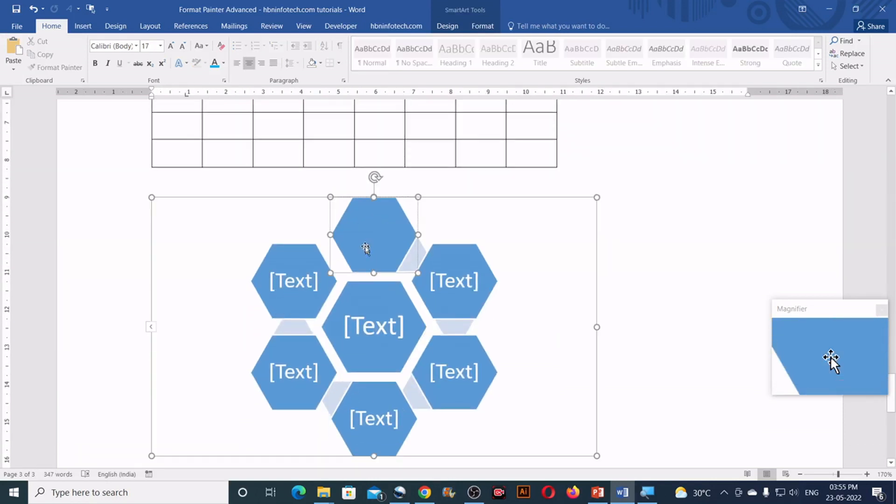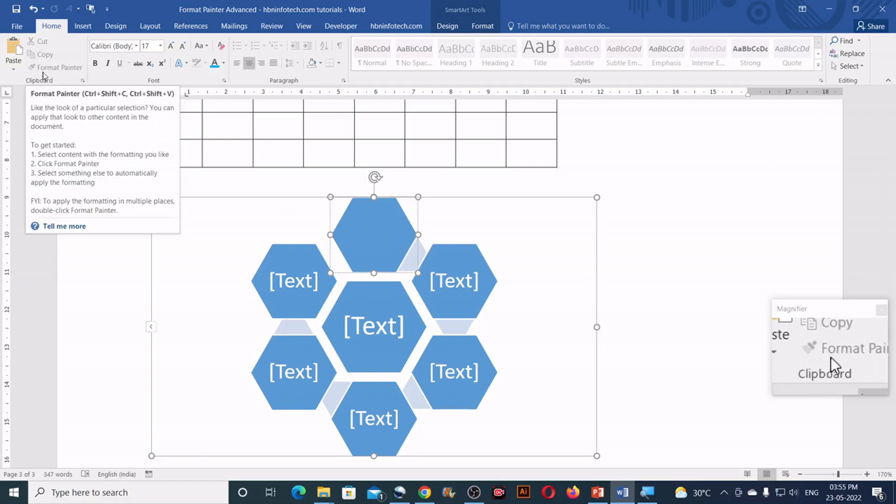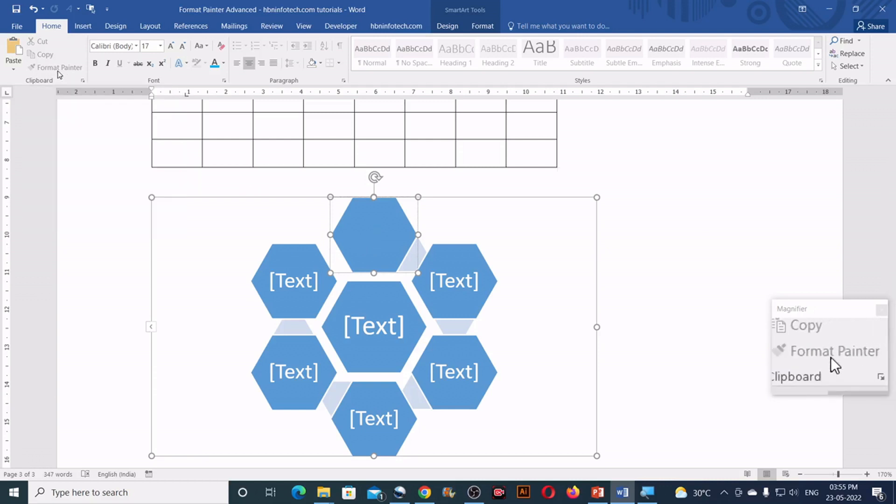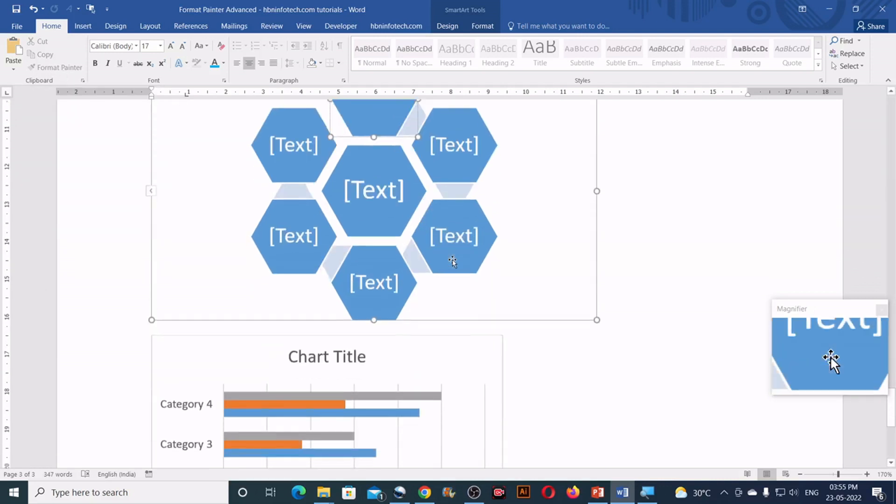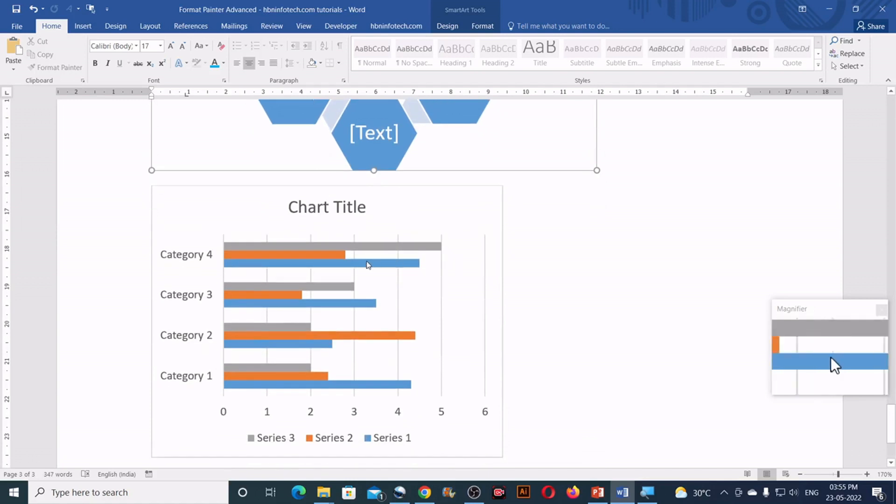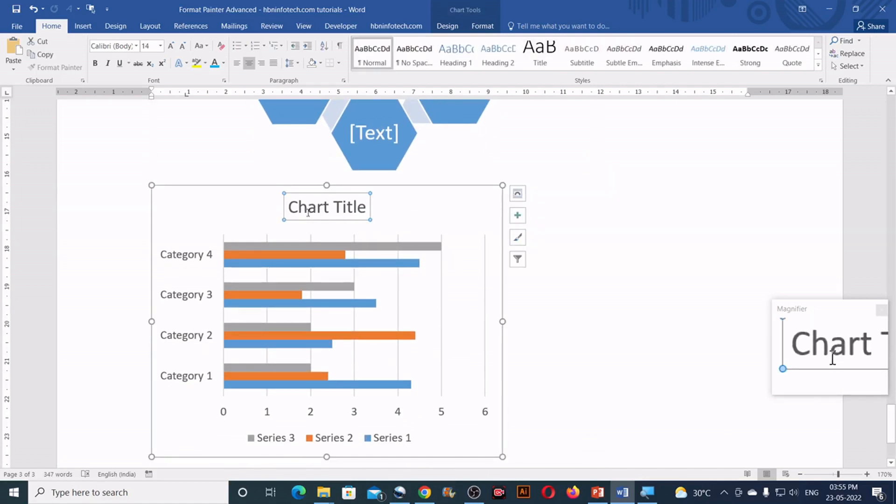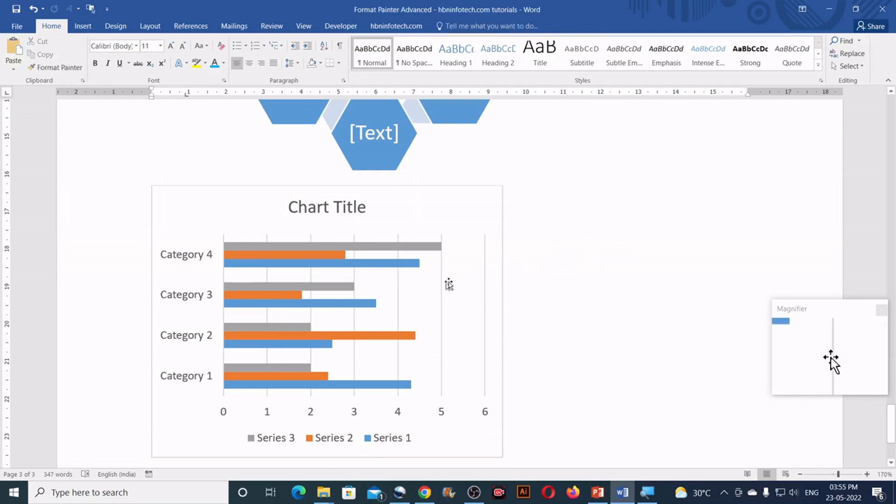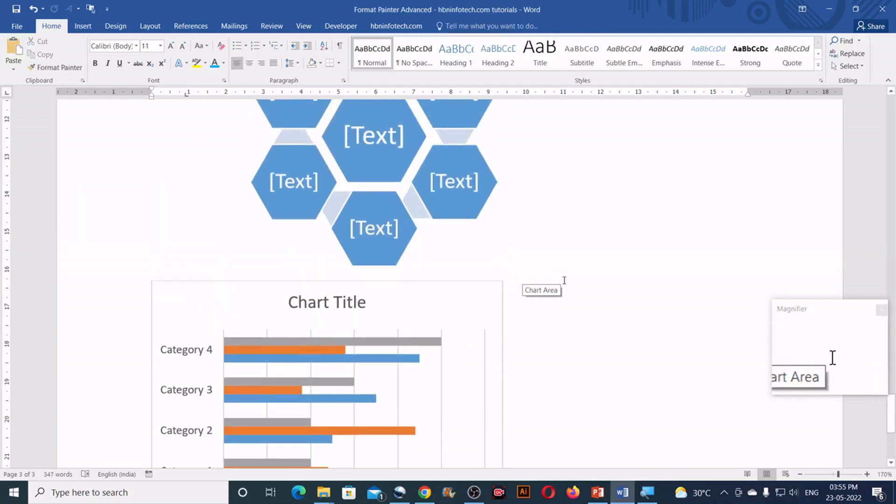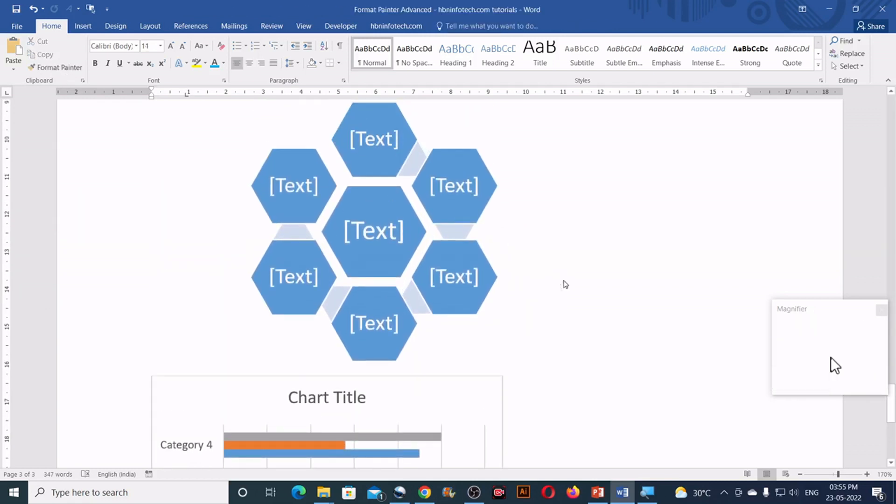If you click inside the smart art graphics, you could see that the format painter tool is disabled. Now similarly, if you click inside the chart items, again you won't get the format painter. So from this, we can understand that format painter doesn't work in all situations.